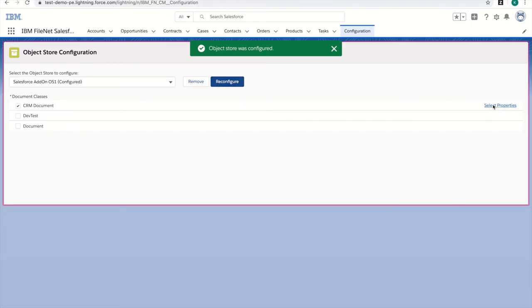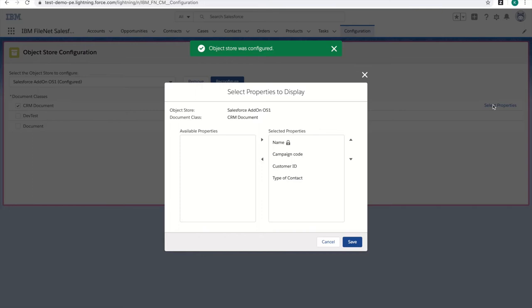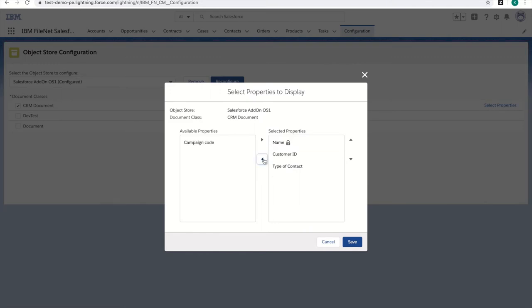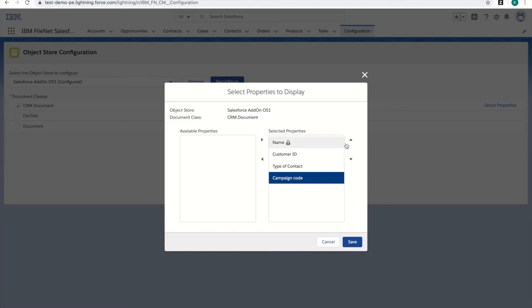Next, I can select which properties are displayed to end users. These will determine which fields an end user will see when uploading a new document. I can remove properties, add them in, and rearrange them.